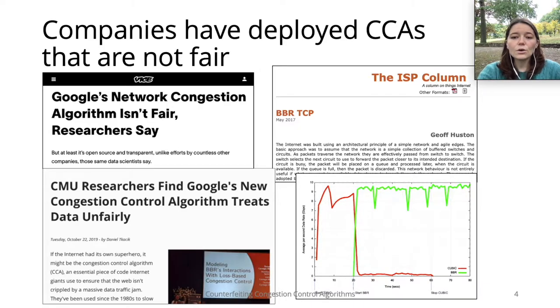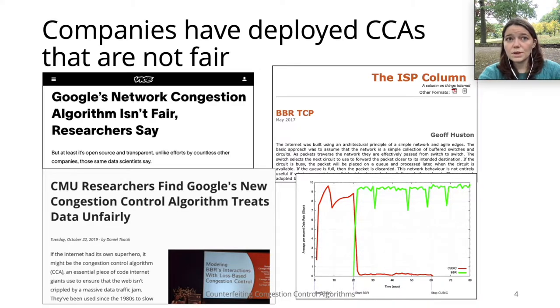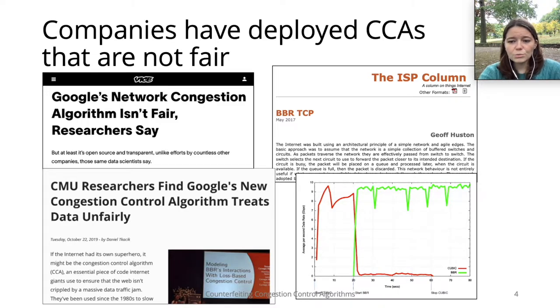We know companies have deployed CCAs in the past that didn't satisfy these properties. Two years ago, researchers found that Google's CCA BBR was not fair, so devices accessing Google would take up more of the bandwidth than their fair share.